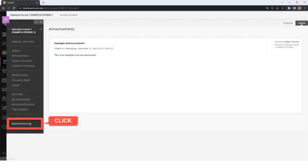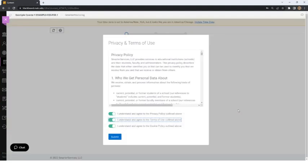When accessing the Blackboard course, the student clicks on the Smarter Proctoring tool link that the instructor has provided in the course menu. The student will be taken to a Smarter Proctoring website. If this is the first time the student has ever used the product, the student will be prompted to accept its terms of use by clicking on the toggle buttons and the Submit button.